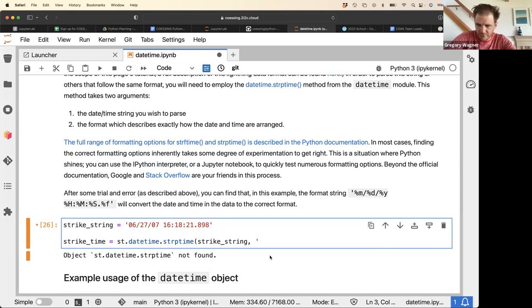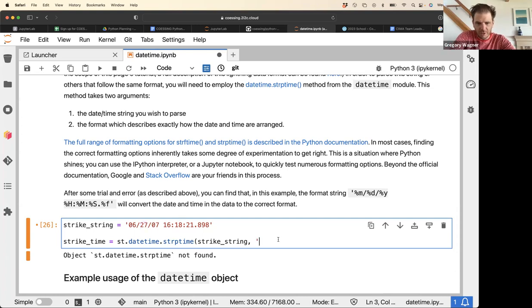The string has this format — month, day, year.